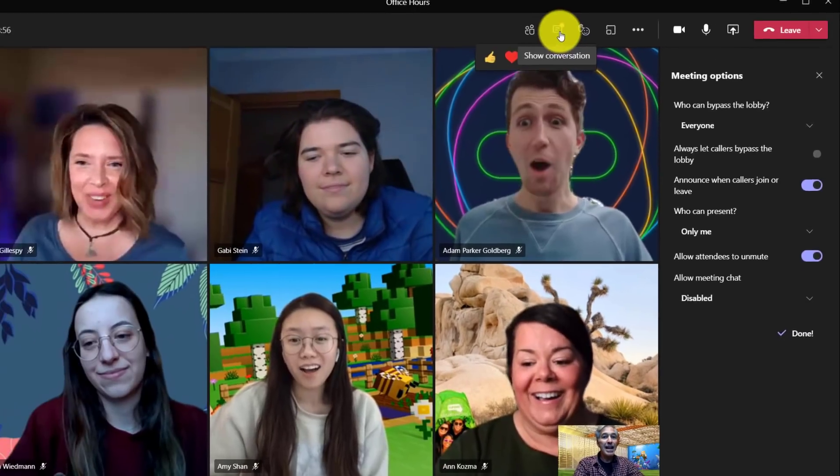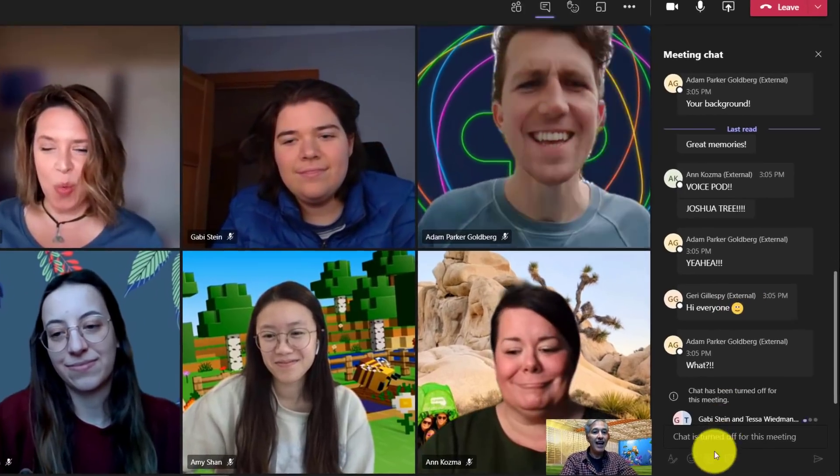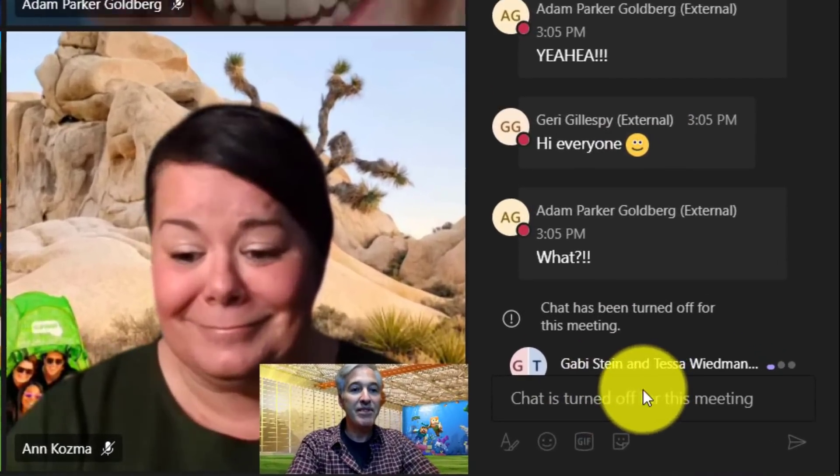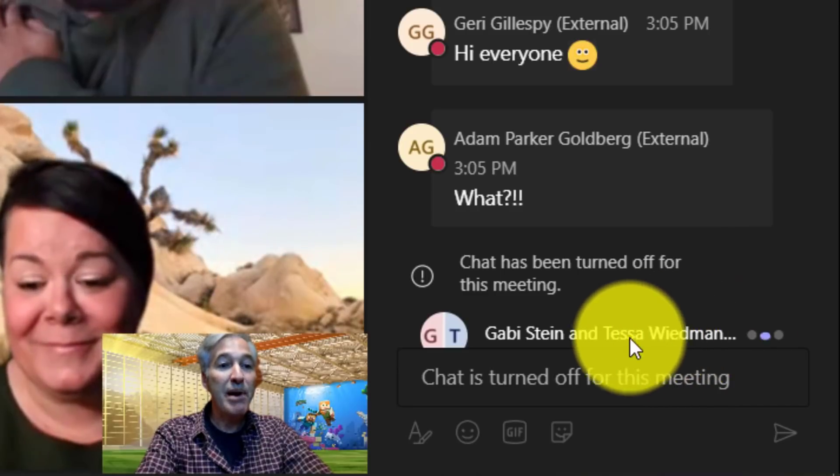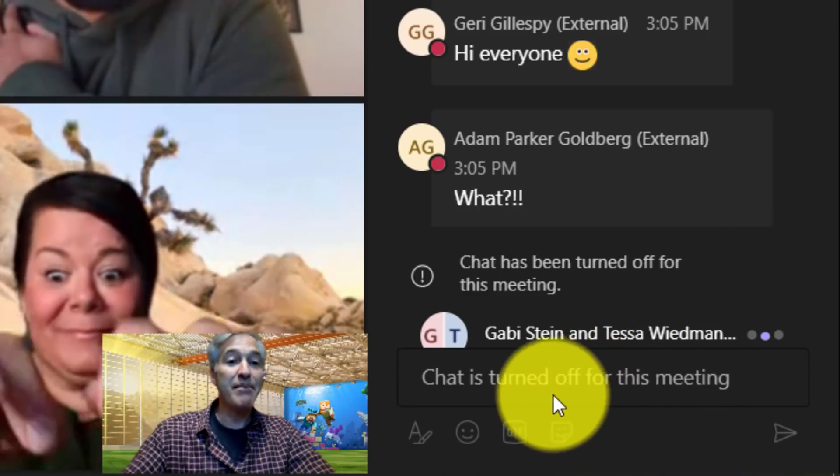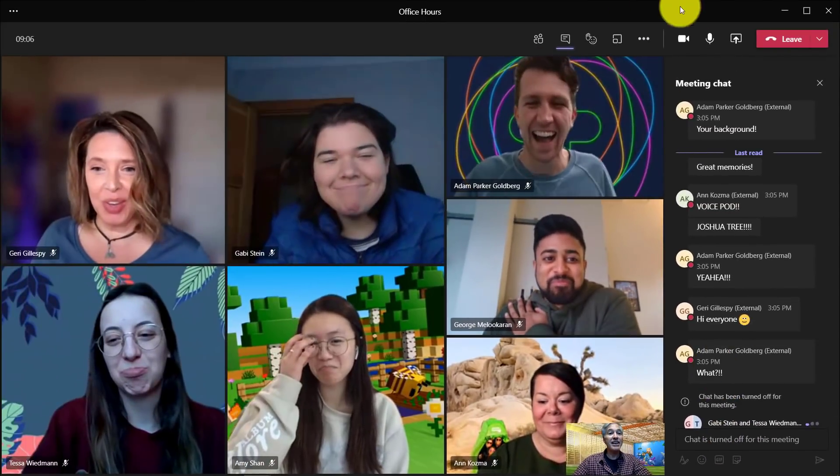Now if you go back into the chat, everything stopped. Gabby and Tessa are trying to type, but nothing's coming through. Chat is turned off for the meeting.